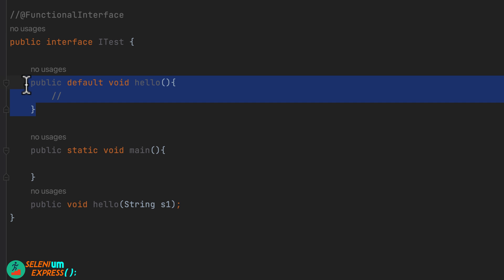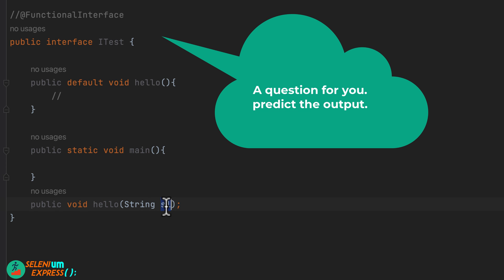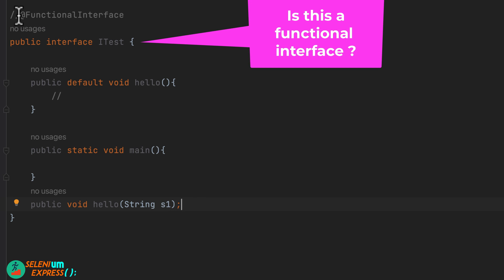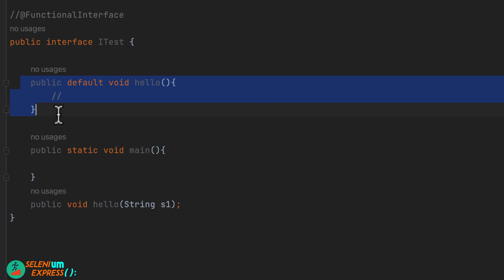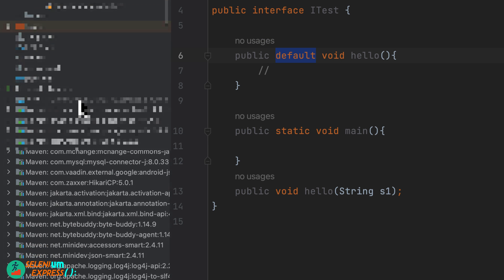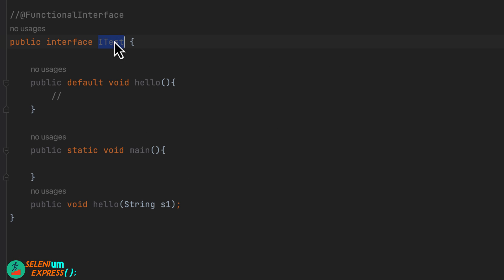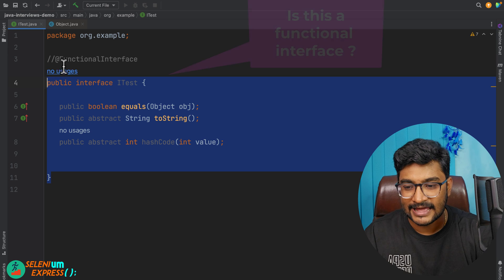Here is another question: inside ITest we have a 'hello' default method, a static void main method, and an abstract method called 'hello' that takes one argument. Tell me whether this is a valid functional interface. Hint: ask yourself — can I write a method with a body using the default keyword? Default methods in interfaces are allowed. Let me know in the comments whether this is a functional interface.